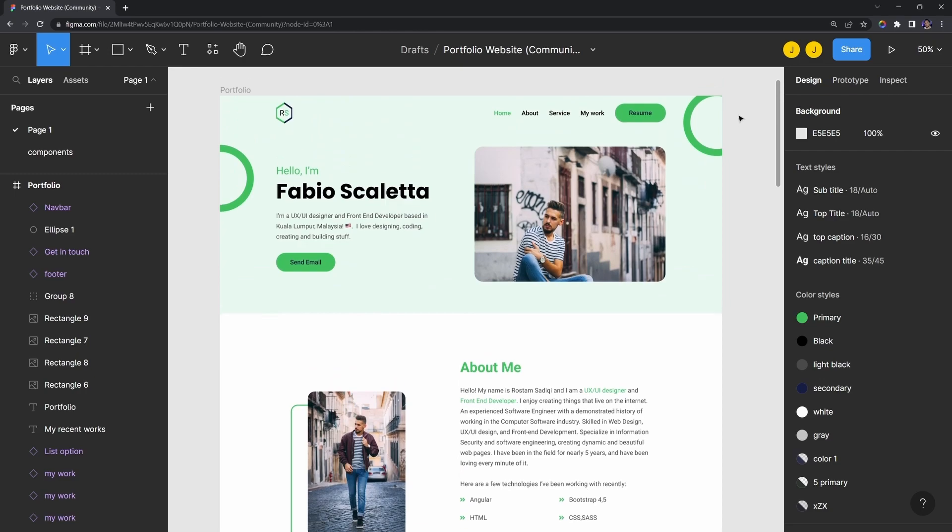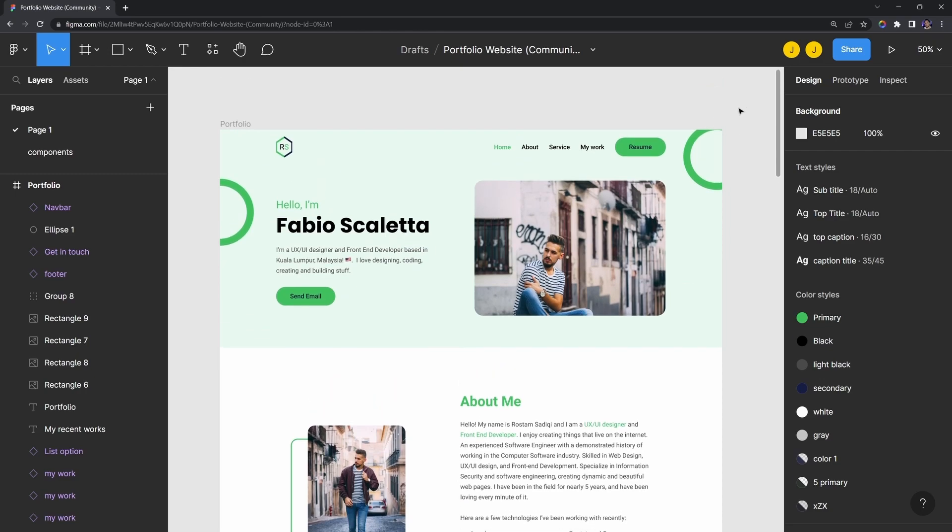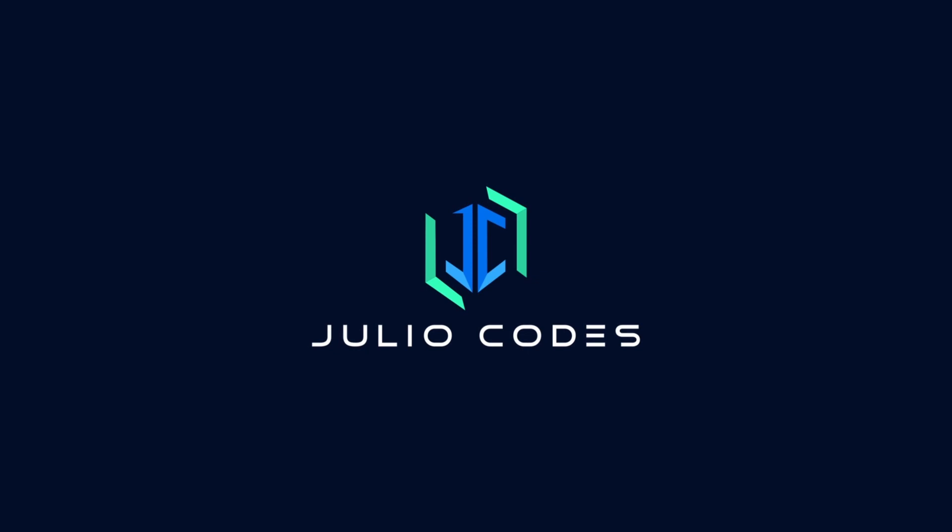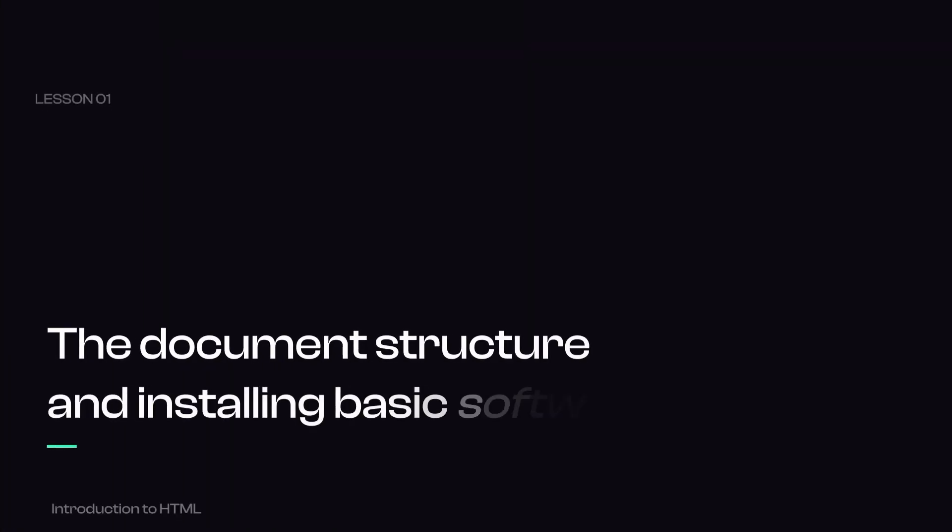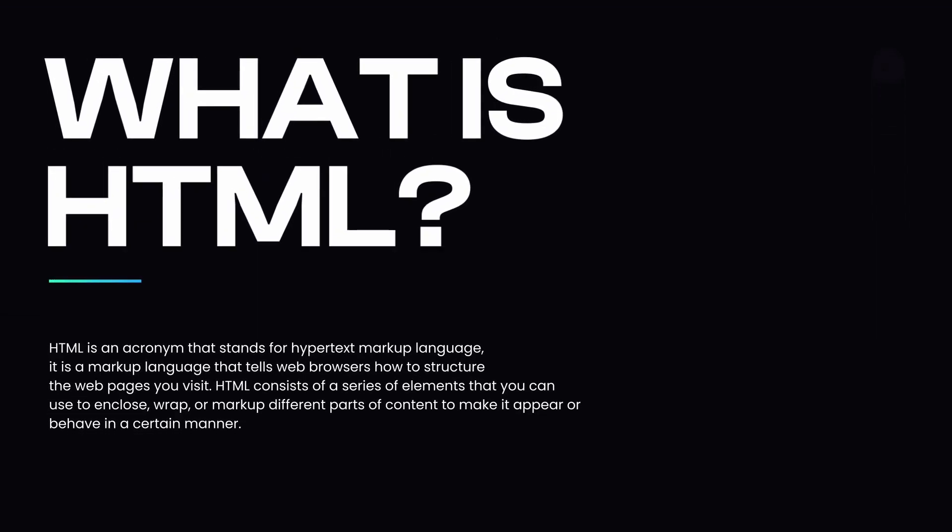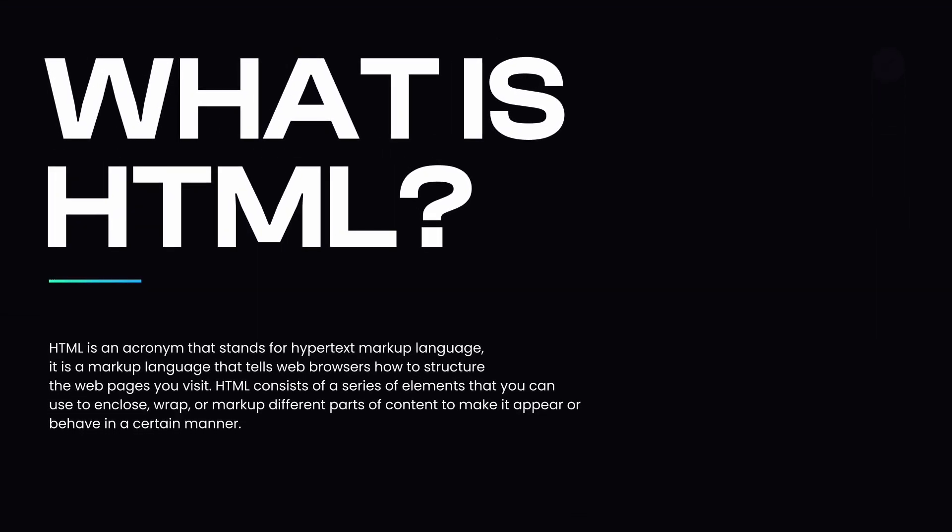Now, without further ado, let's jump right into it. In the first lesson, we will focus on the HTML document structure, as well as installing basic software that is needed to write and test our code. So, what is HTML?